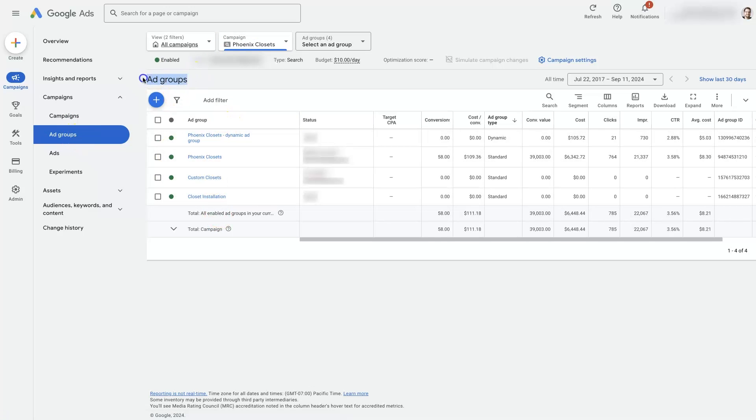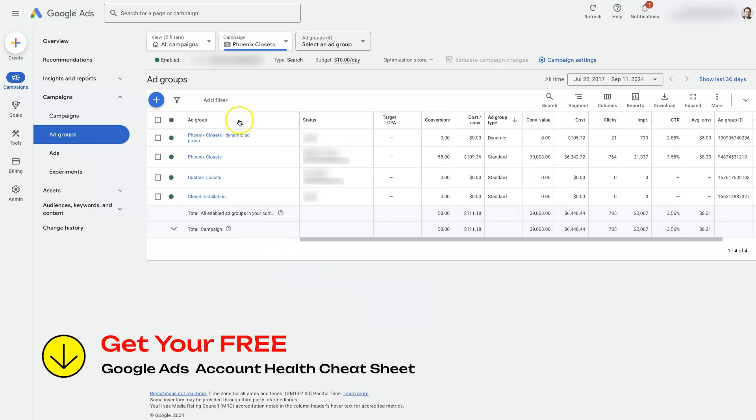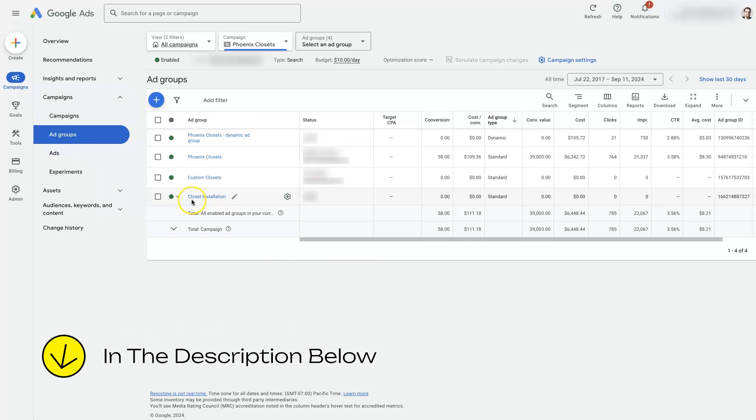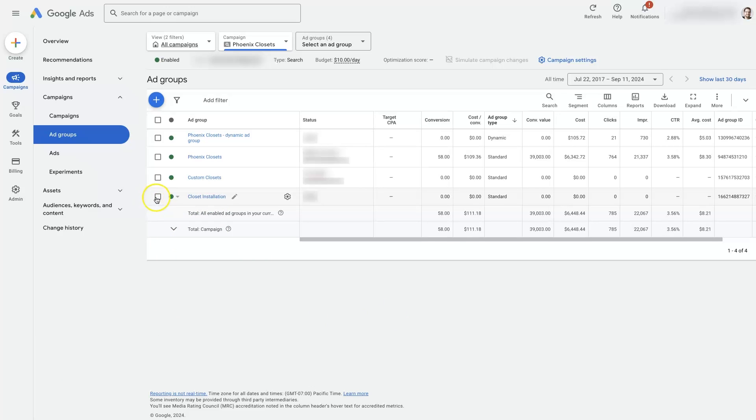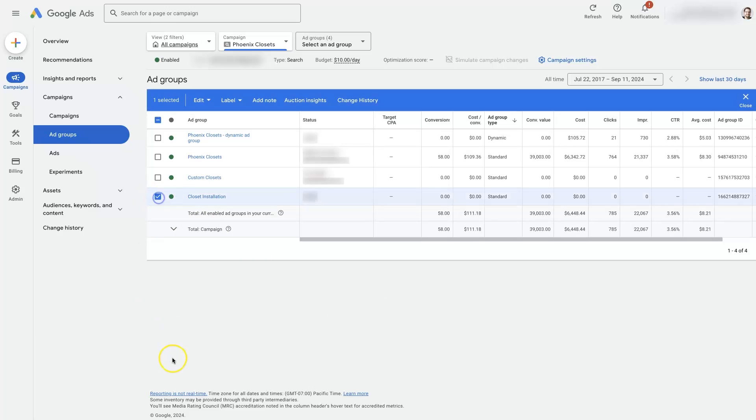You can tell right here that we're looking at the ad groups. It's pretty straightforward. Let's say that this closet installation ad group is the one that we want to duplicate. All we would do is click on this little checkbox right next to this ad group here.